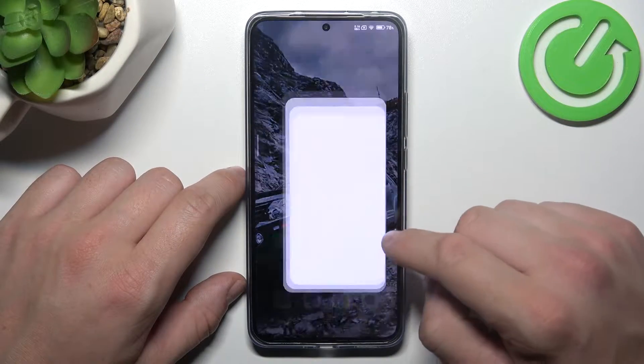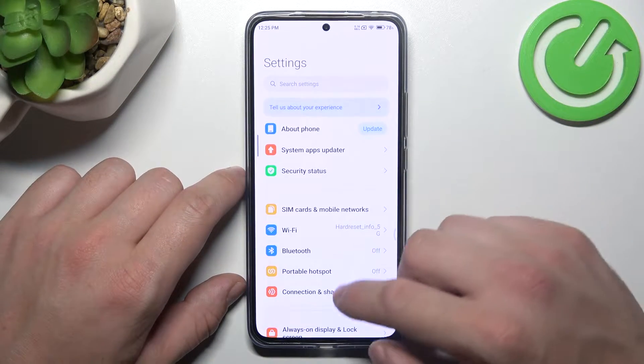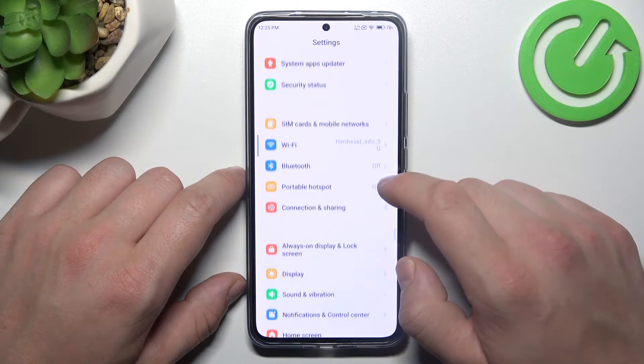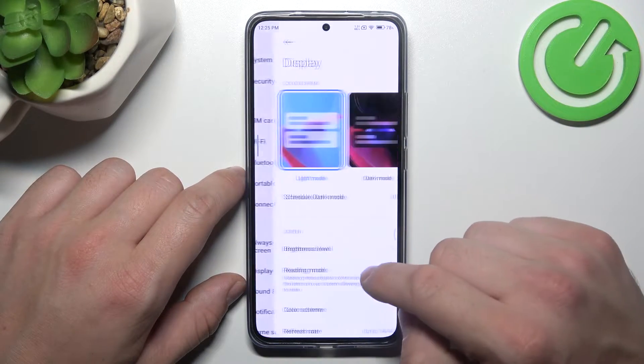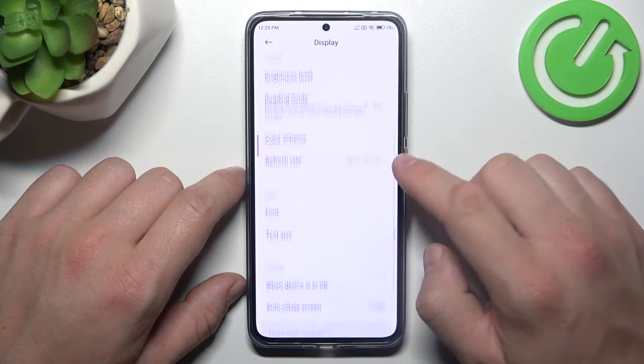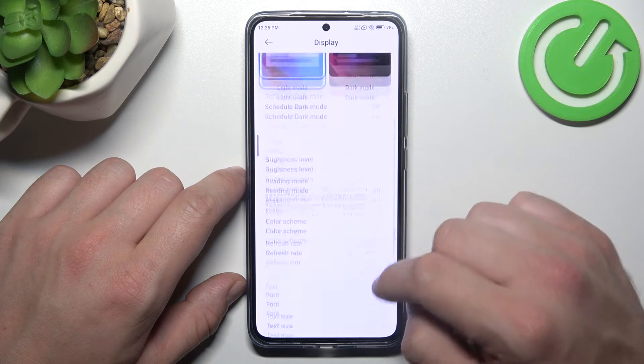Let's go to Settings and now enter Display. Right here we've got all settings for our display.